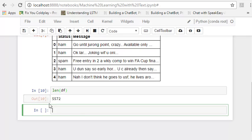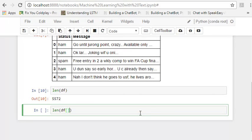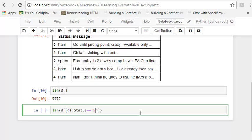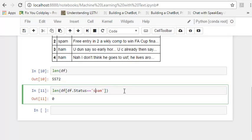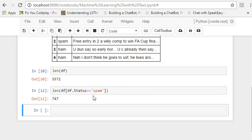So we have 5572 records. And let's see how many of them are spam. And this is how we do it. Okay, I guess I've got the spelling case wrong. And we have 747 spams and the remaining are not spam.